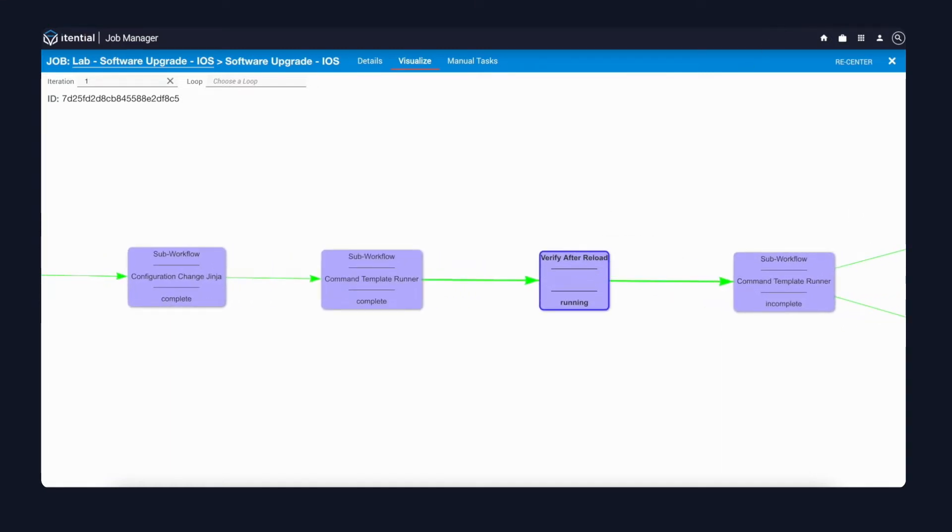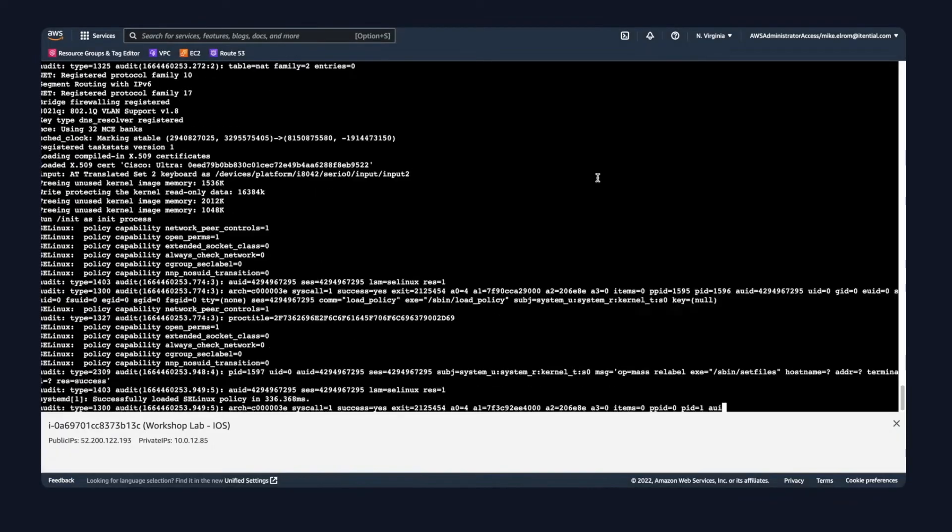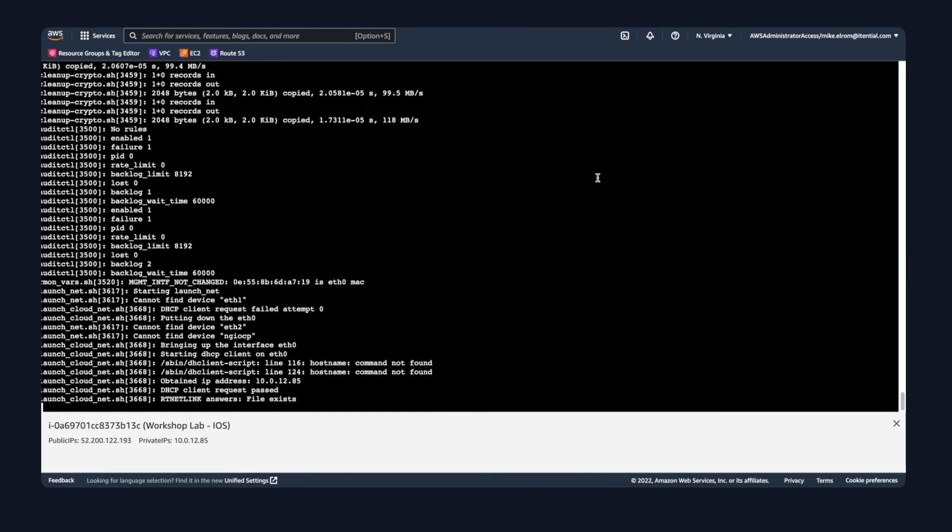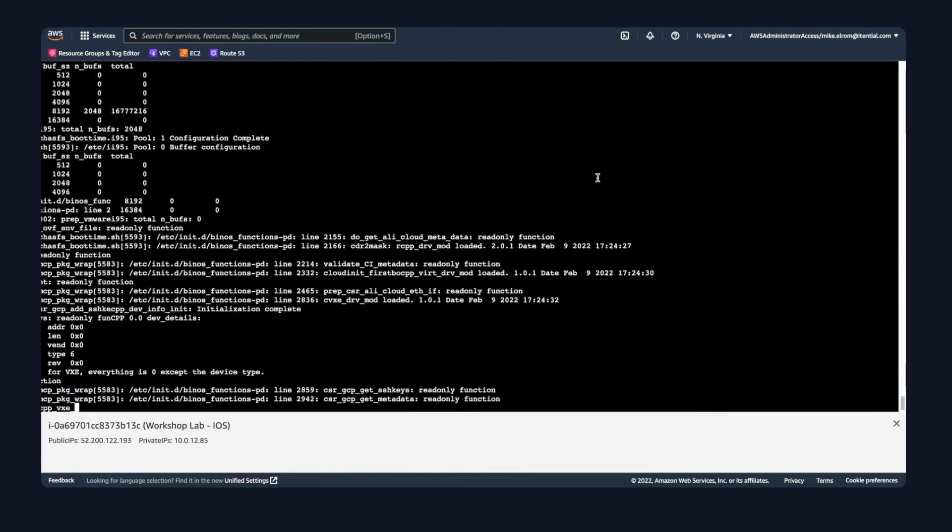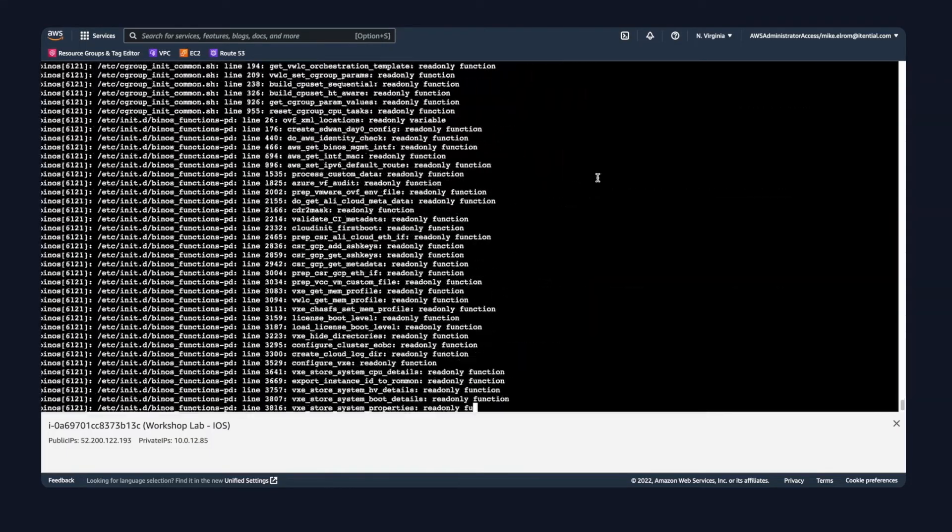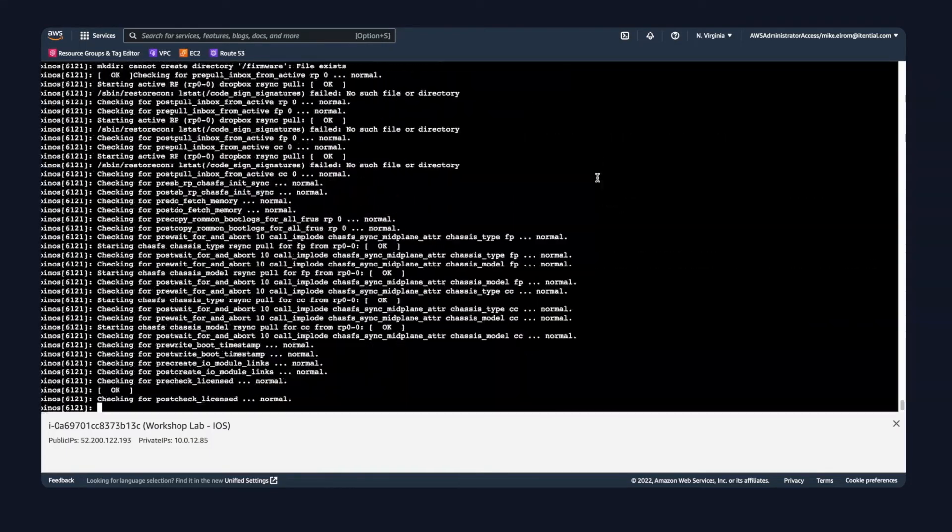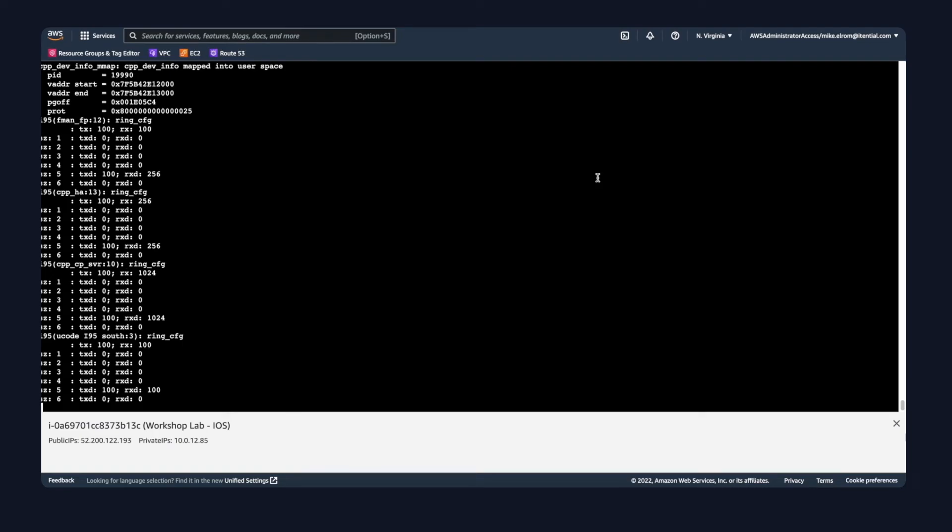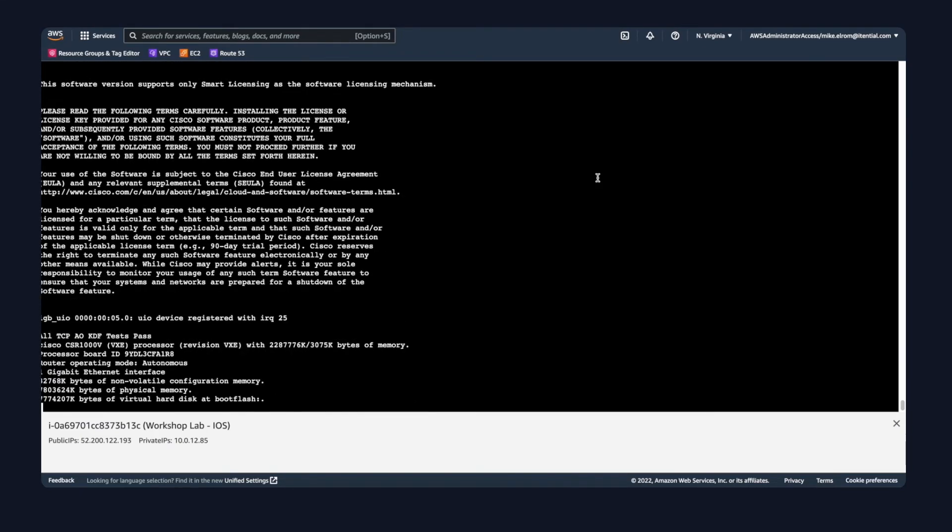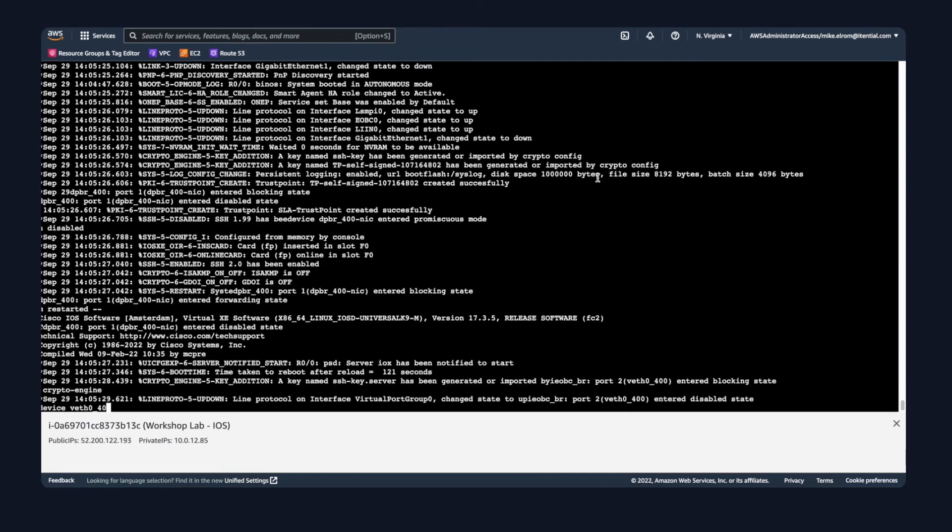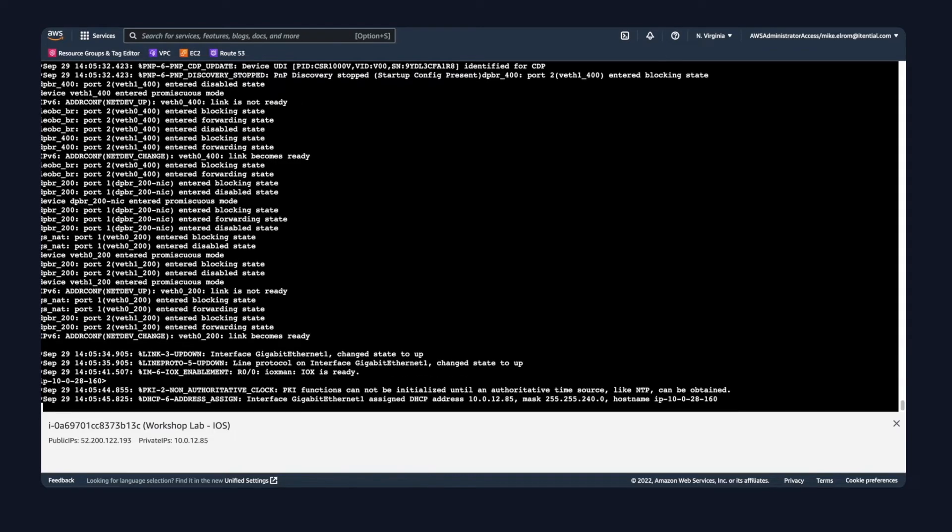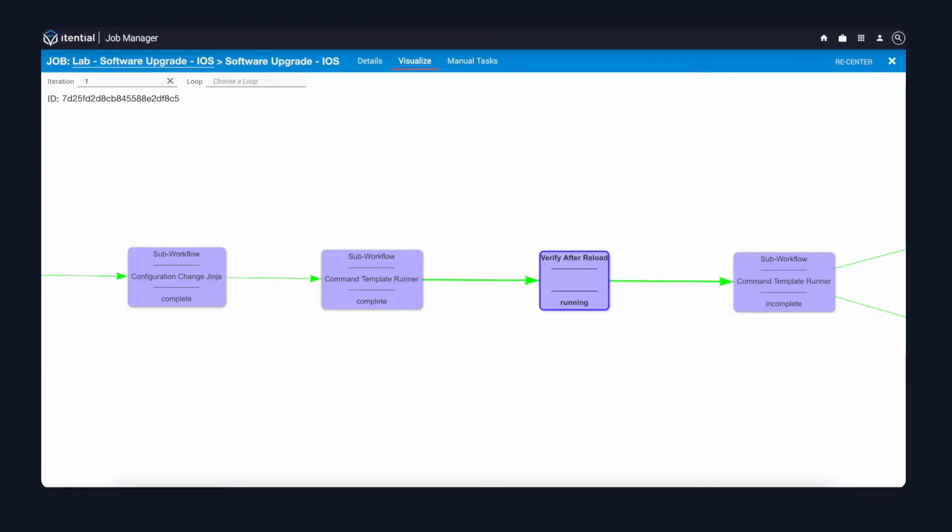Since we've begun to reload the device, we've lost management connectivity. Fortunately, I have console access to this device as well, so I'll click into the console screen and see what the device is doing. Based on the information coming back from the console view, we can see that the device is reaching the end of its reload.